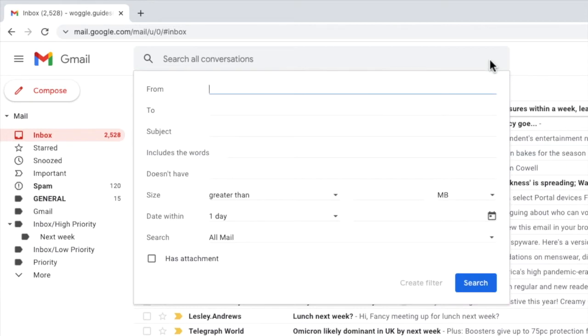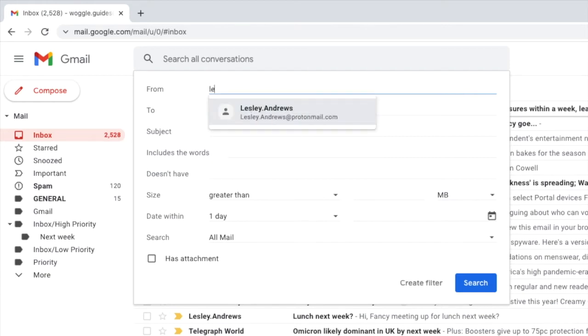I'm going to focus on the from row again. Let's click into that and I'll type the name of the person whose email I want to find. When I start typing, Gmail suggests the names of some of the contacts I already have on my Google account. If any of these are the person you're looking for, then just use your mouse to choose the name of that person.